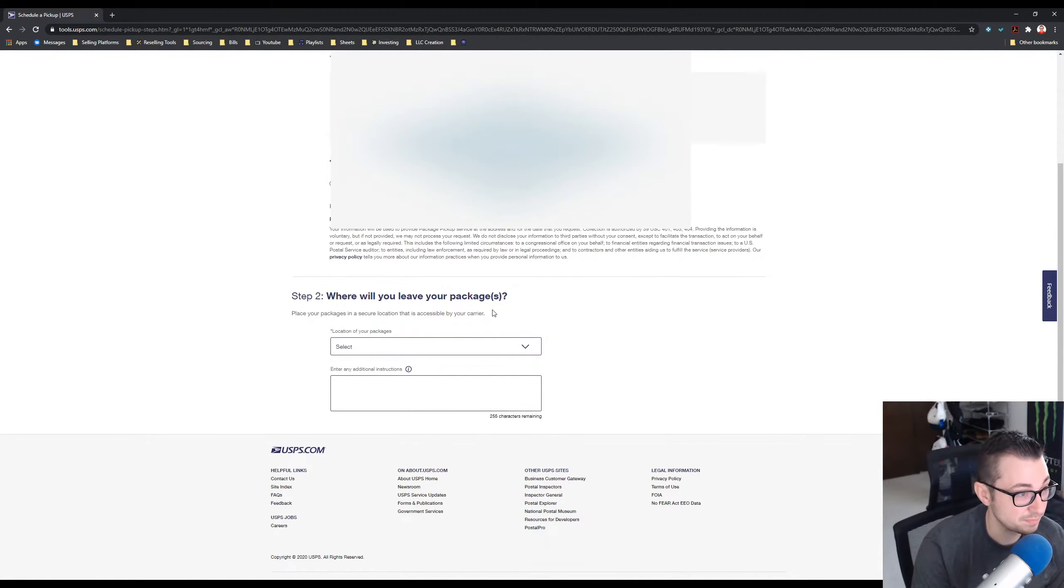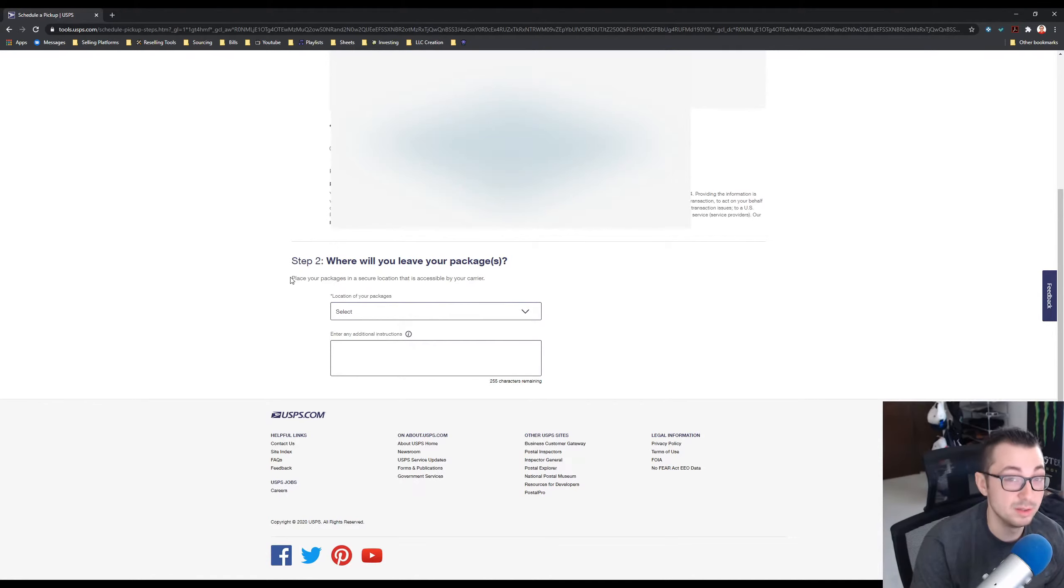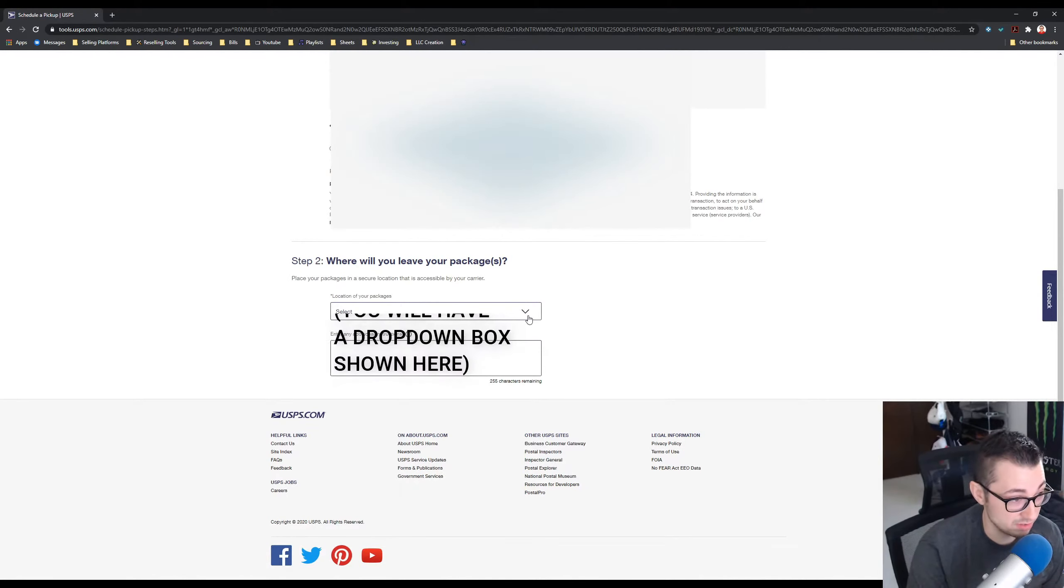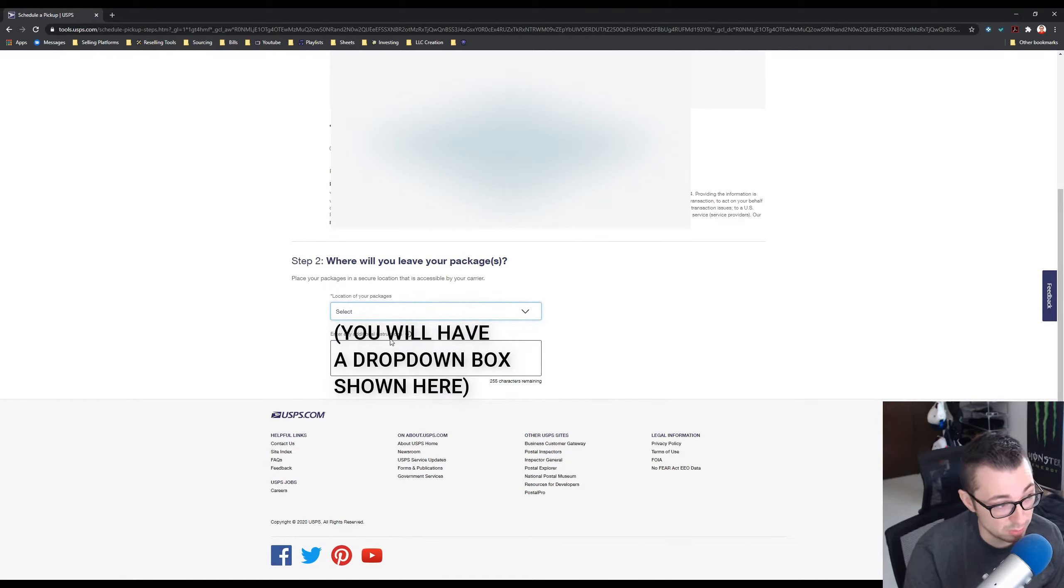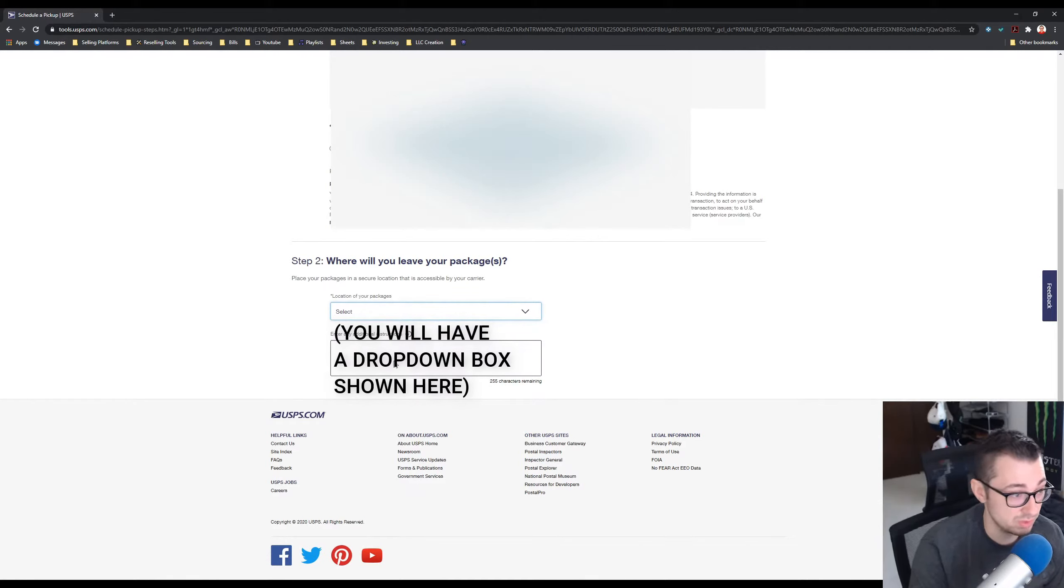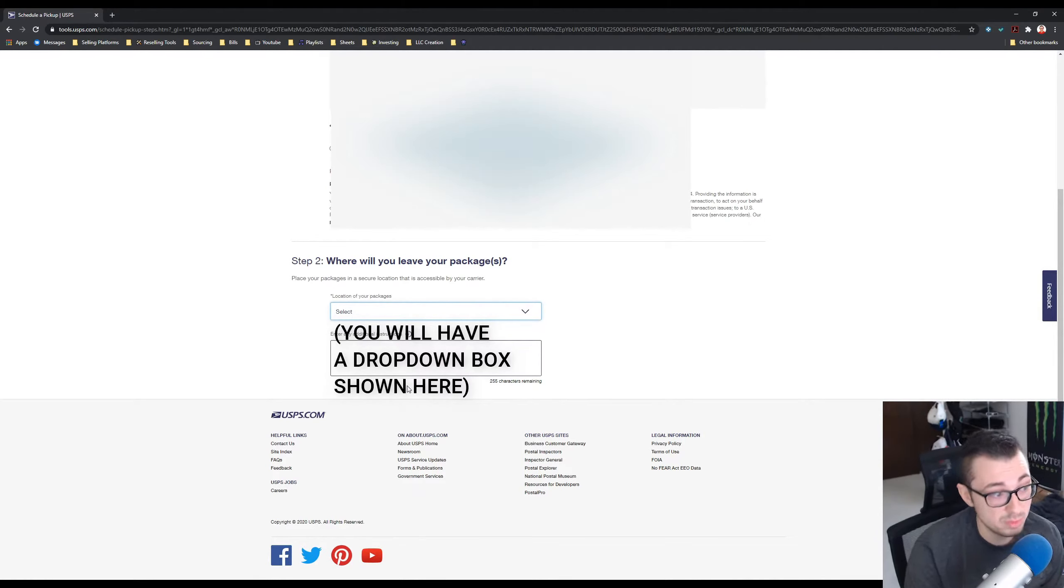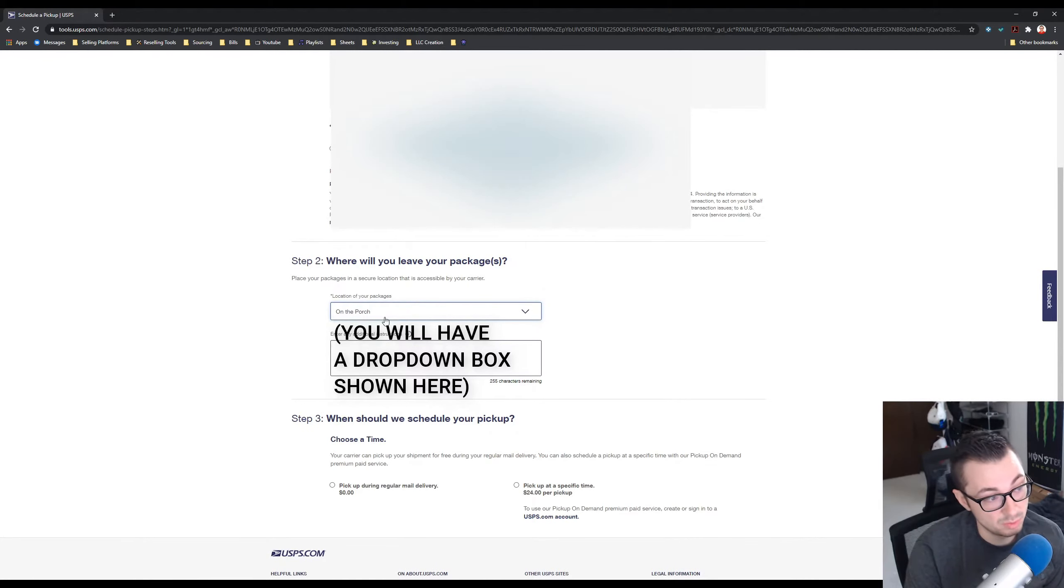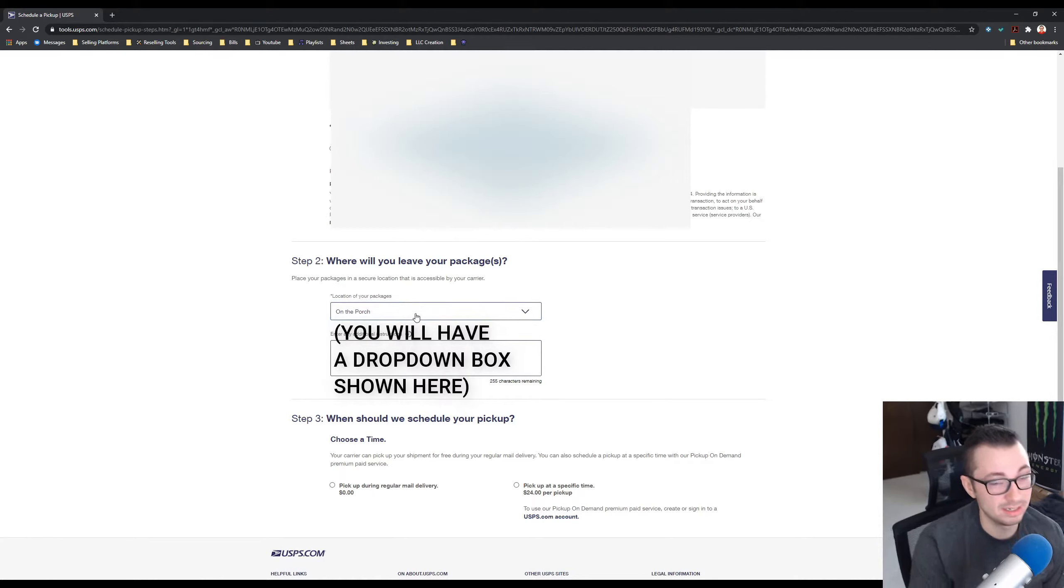That will take you to step number two: where do you want the packages to be picked up from your location? You have a few different options here. In the mailbox, on the porch, front door, back door, side door, knock on door, ring the doorbell, mailroom, office, reception, other. For me, and for probably most people, you'll do on the porch. You could also do in the mailbox if you have a big mailbox, but I just find I like it on the porch the best.